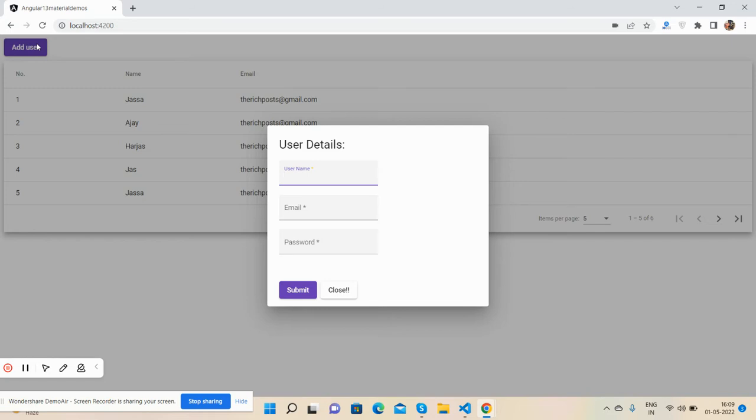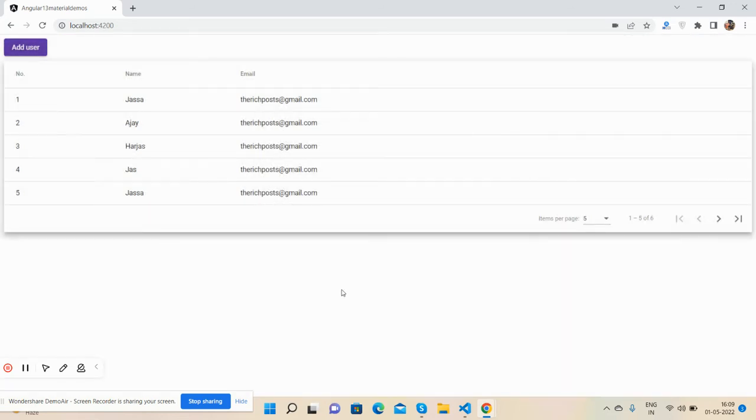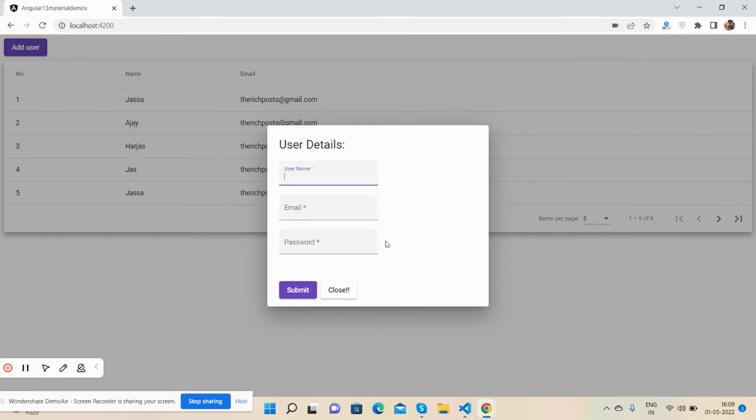So guys, here we go. Okay, first on my screen you can see Angular is working fine with Angular Material. See the material form with all the default values. And guys, now I will show you min-length validation.